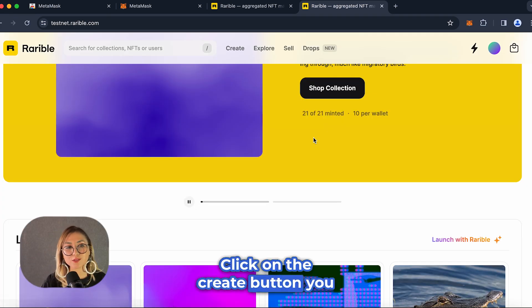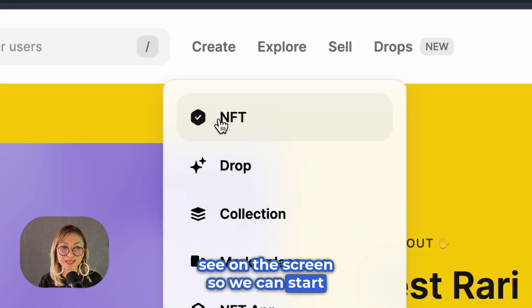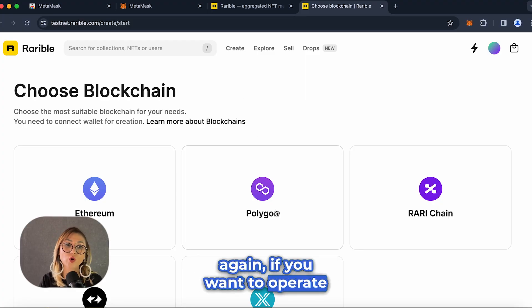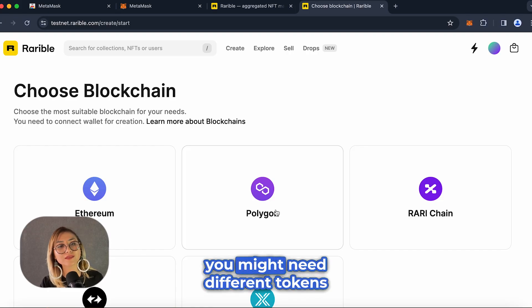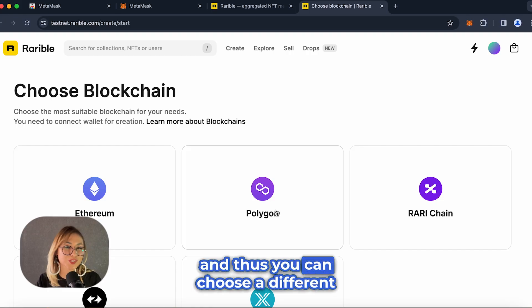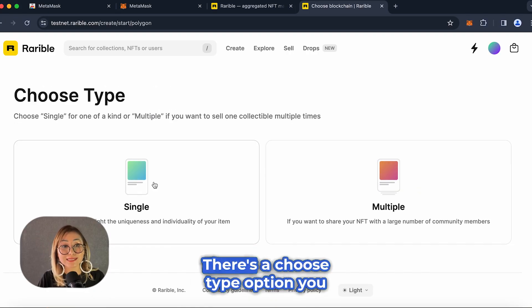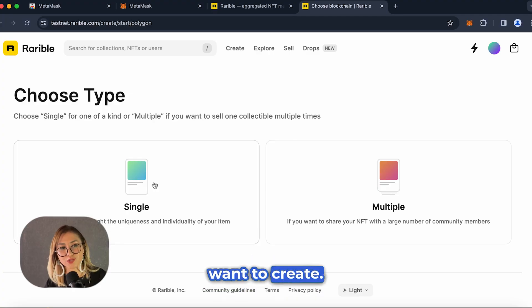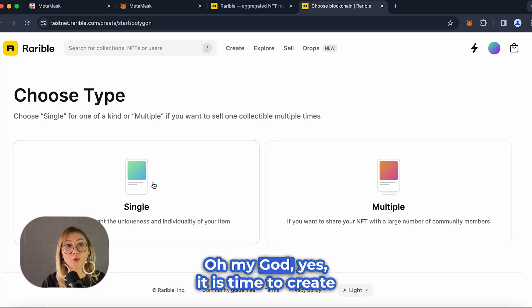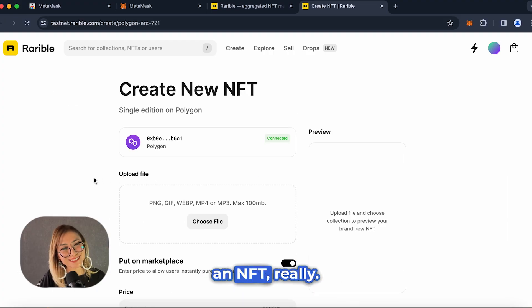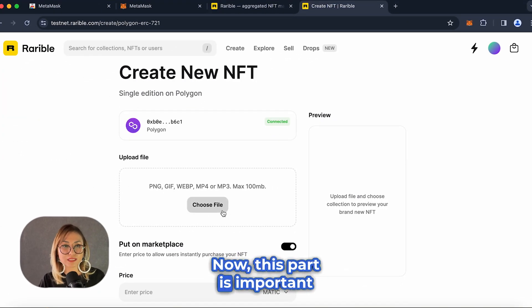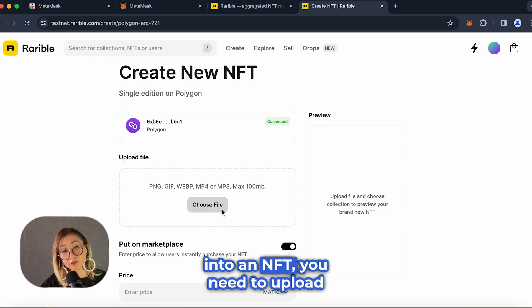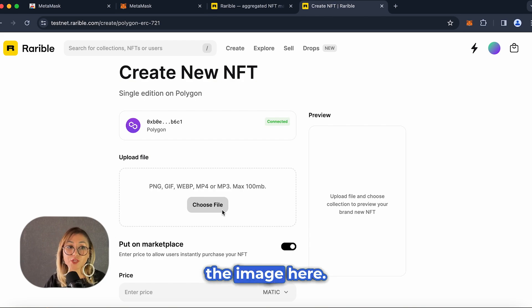As you can see, we have connected our wallet to the Rarible test network. Click on the Create button you see on the screen so we can start creating our NFT. We need to select the Polygon network. Keep in mind that if you want to operate on different blockchains, you might need different tokens, and you can choose a different blockchain at this stage. There is a 'Choose Type' option where Rarible asks us what kind of NFT we want to create. I choose Single. It is time to create an NFT! This part is important: if you want to turn a photo you already have into an NFT, you need to upload the image here.